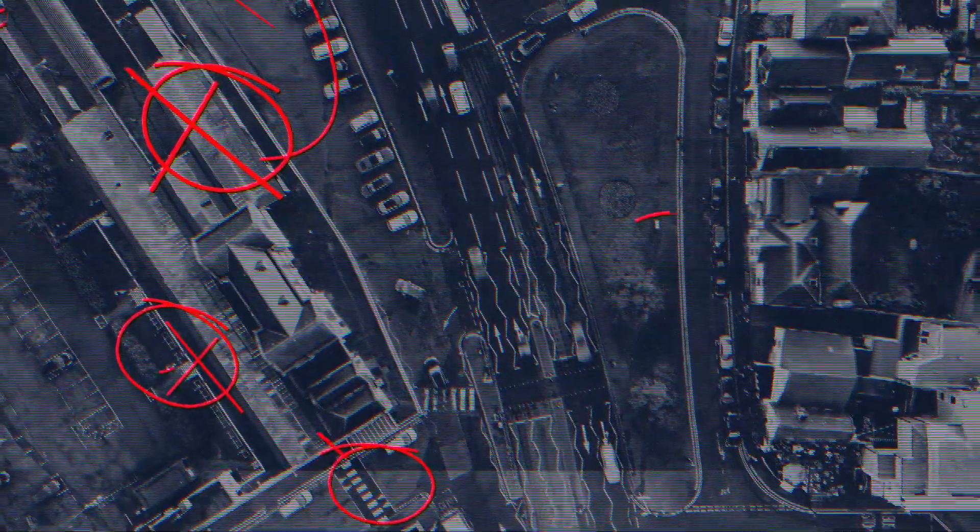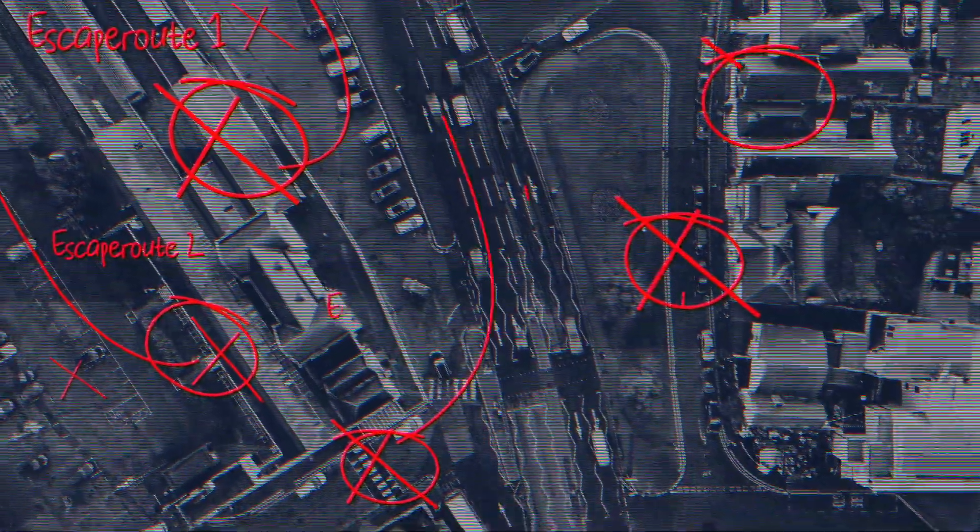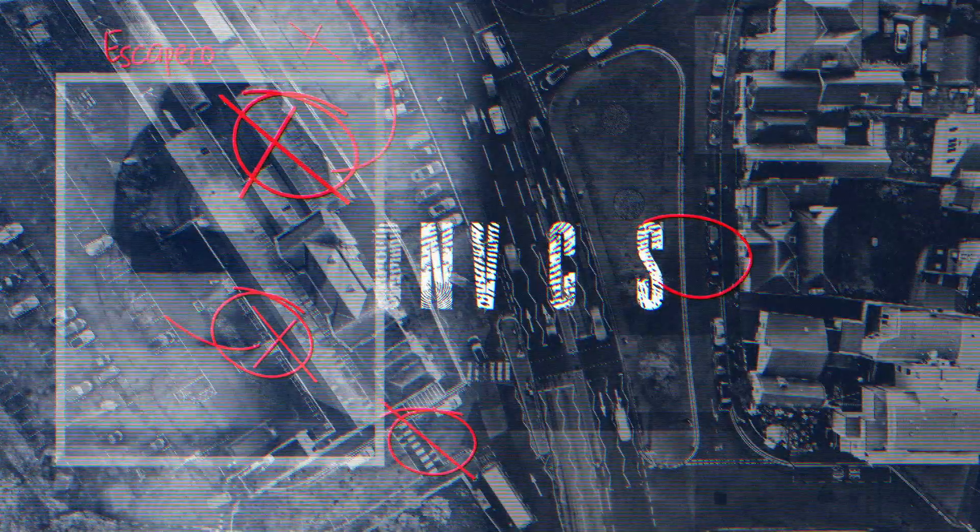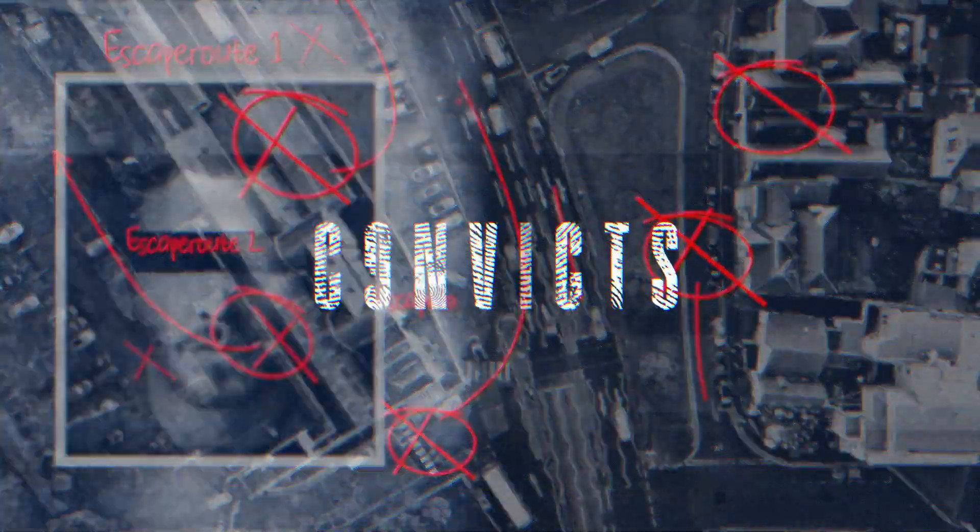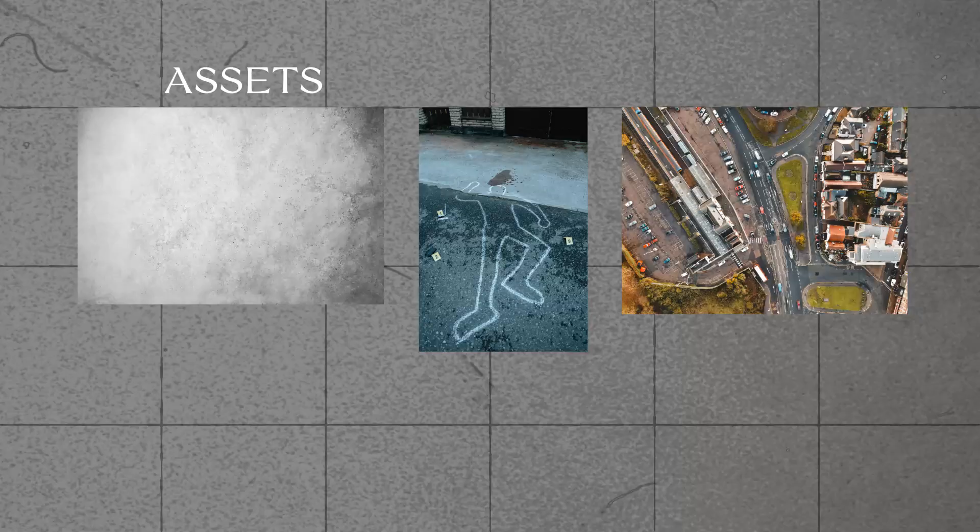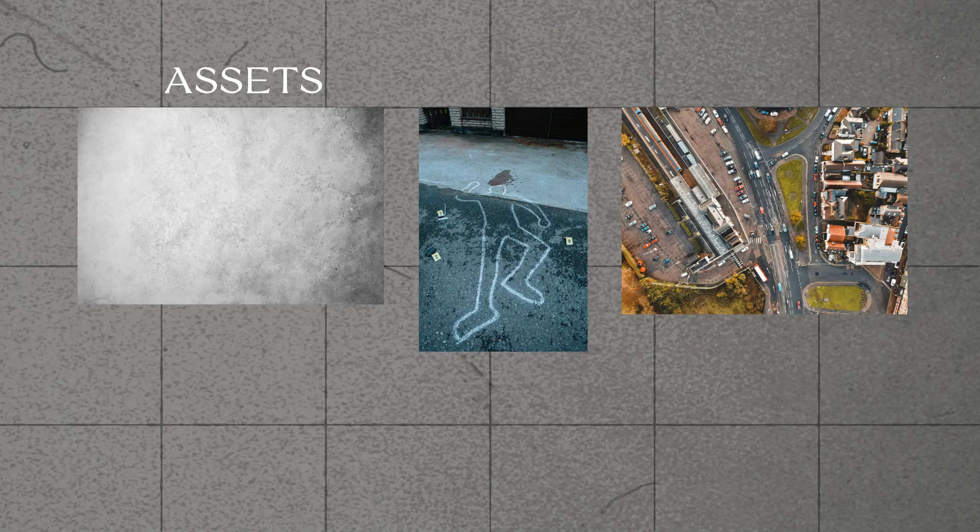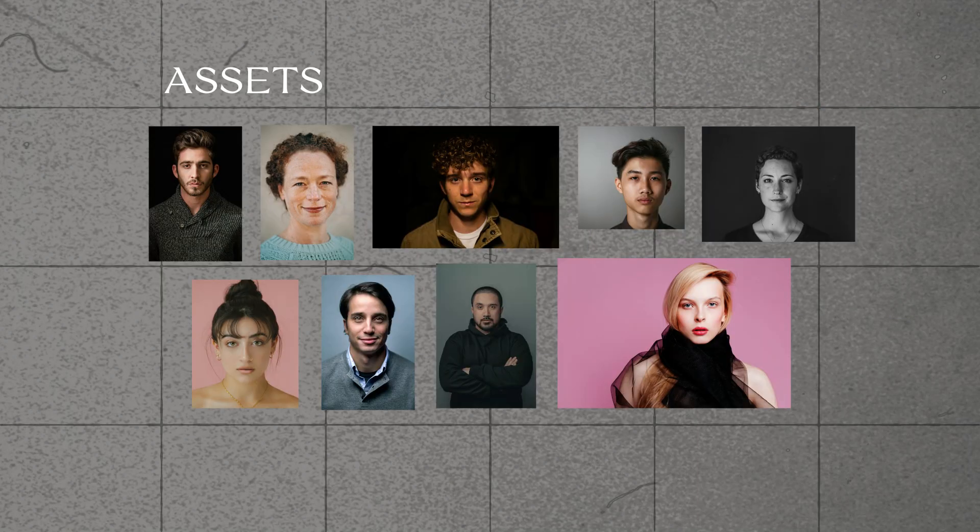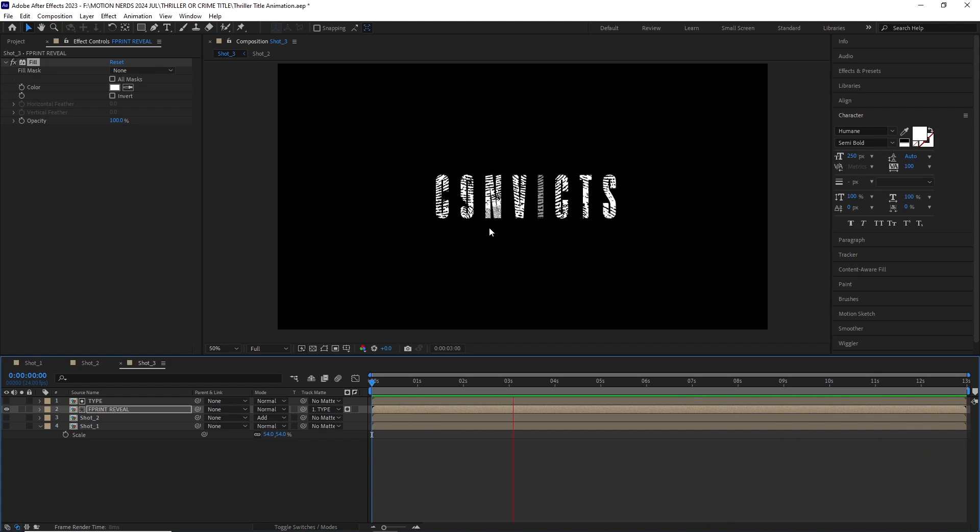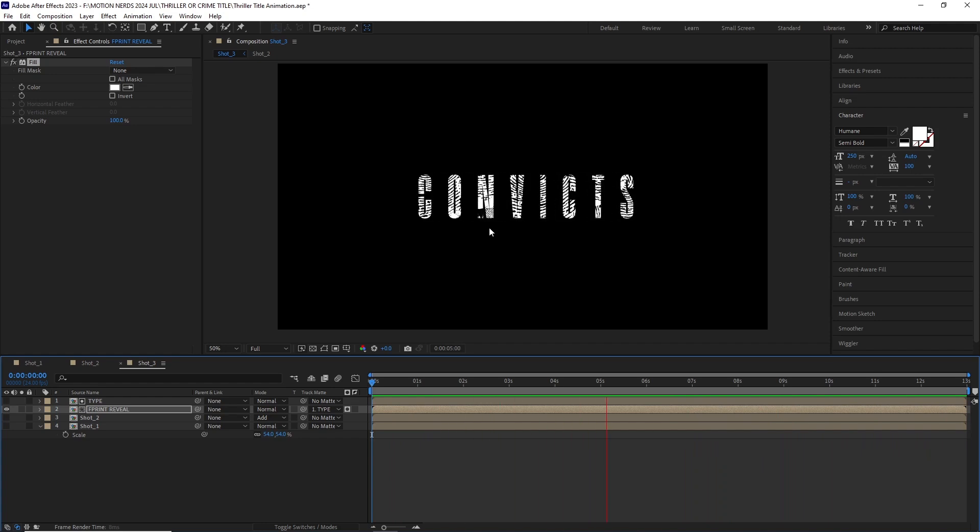Hey guys, in this After Effects tutorial I'm going to show you how you can make this thriller title reveal for your next true crime web series. I'm going to walk you through the entire process from making the assets to the final animation. We're going to use some simple After Effects techniques to create all of this, so with that said, let's begin.